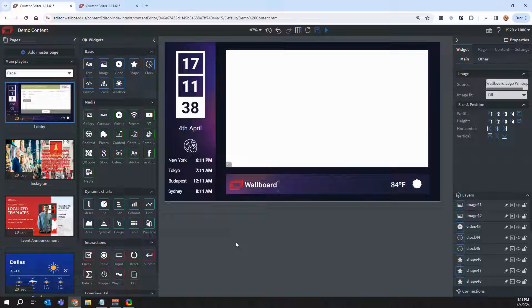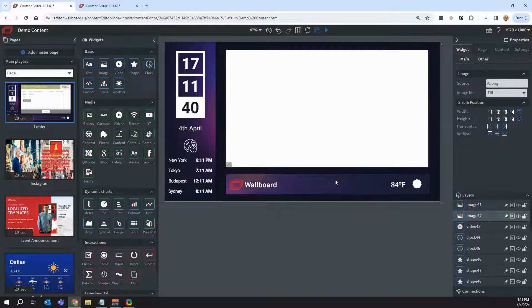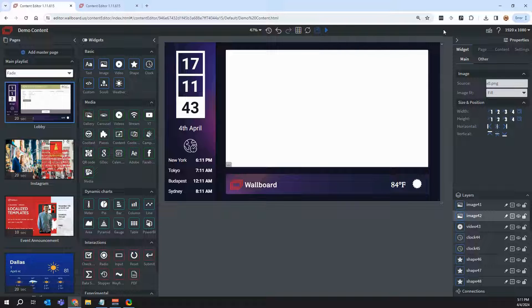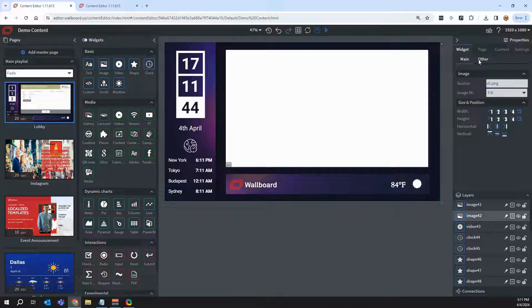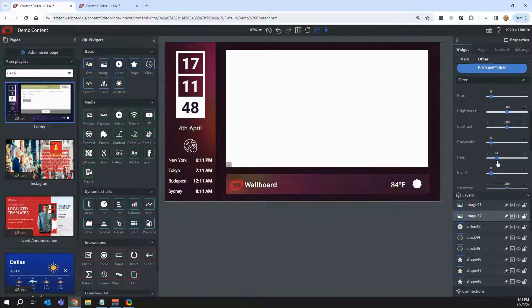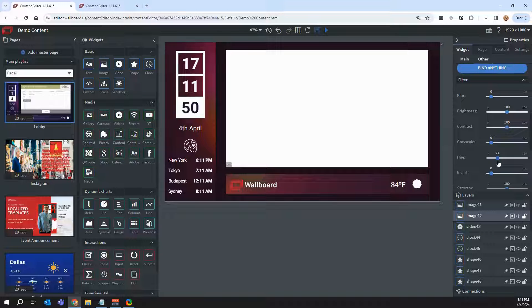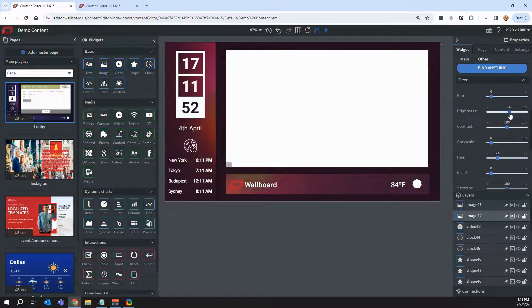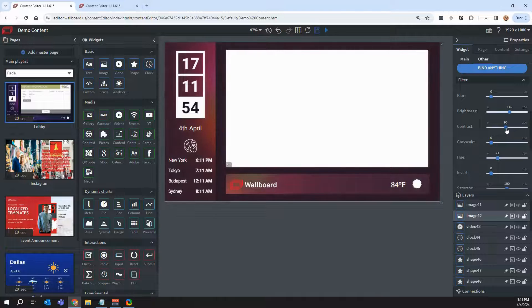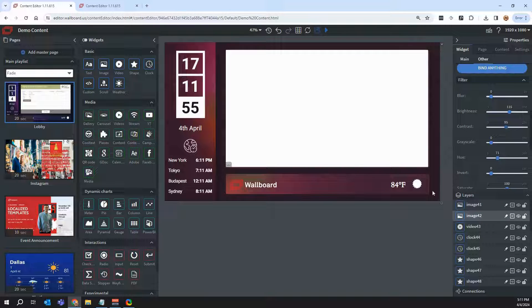From there, maybe I just want to change a couple different things such as how this background looks to match my colors, so I can even change things a little bit so that maybe this matches the Wallboard red a little bit better. And I'll change the brightness, maybe the contrast. And there we go. I think that's good for now.